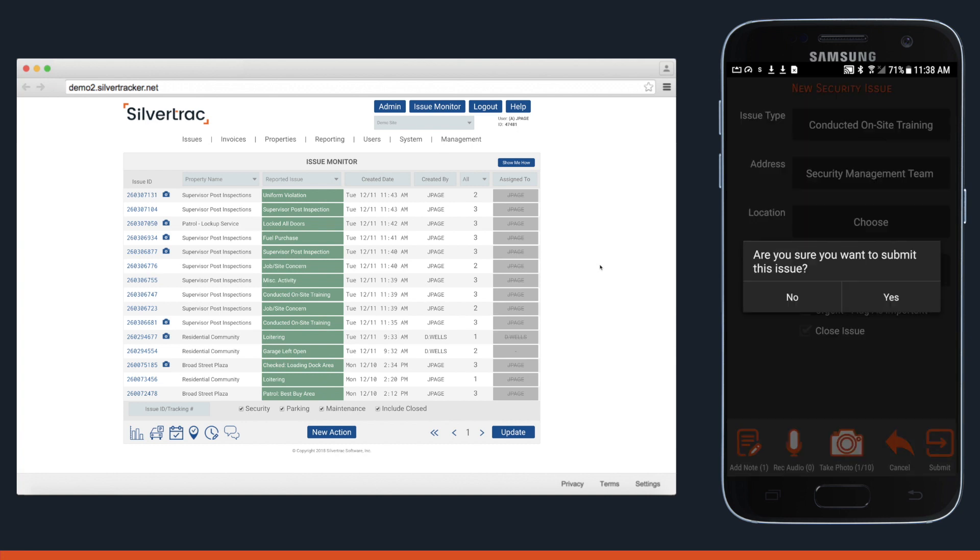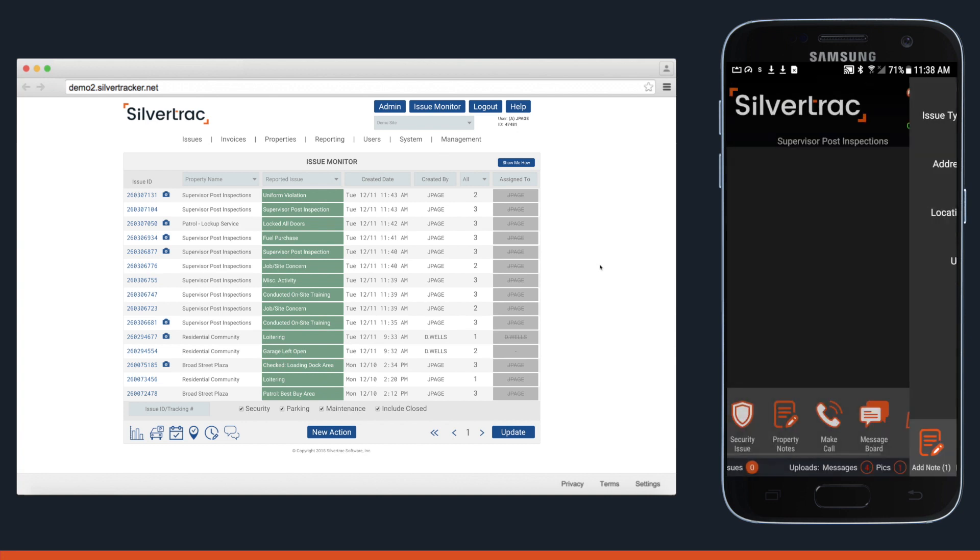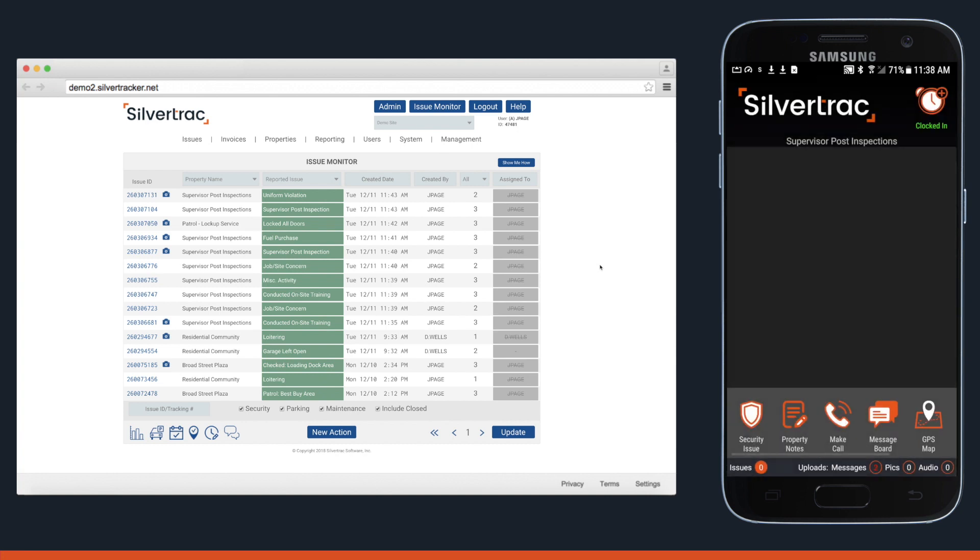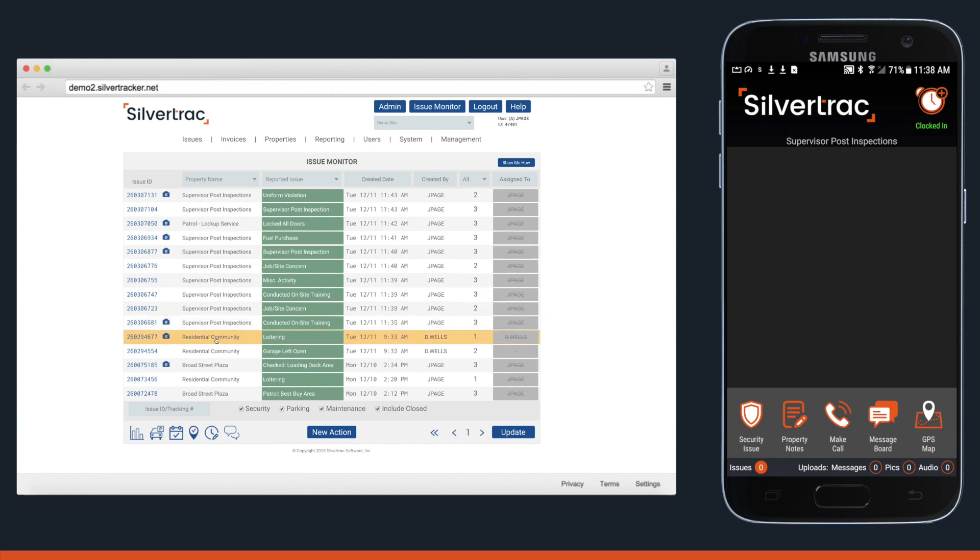When they're done, they can submit the issue. Moving over to the issue monitor, admins can see all the details being reported as they actually happen.